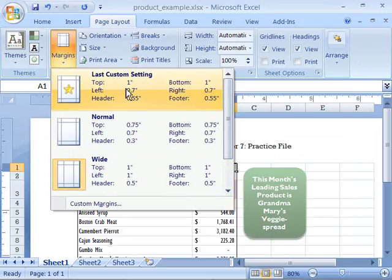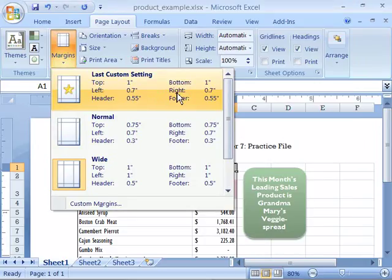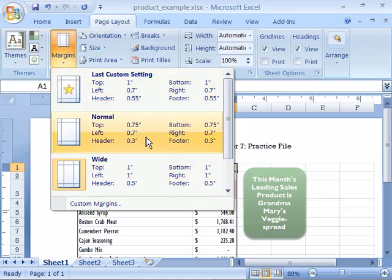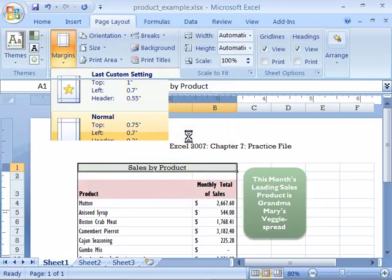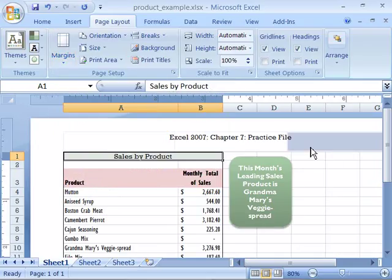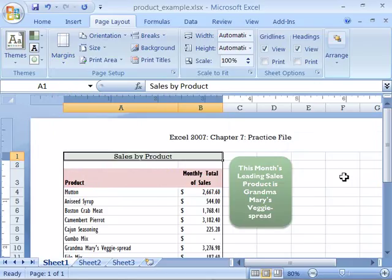Notice that the very top one is your last custom setting and this is one that you might have already set in another workbook that you can apply to this workbook. I will go ahead and choose normal here for the spreadsheet I am working on. I will go ahead and set that. And you will see again the changes reflected immediately in your document.